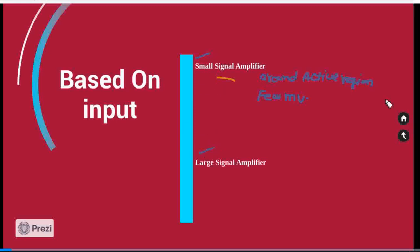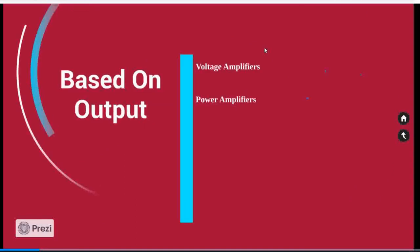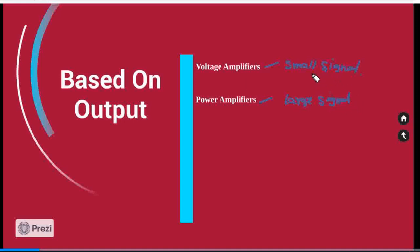Now we are moving our concept towards classification based on output. Based on the output, the amplifiers are mainly classified into two categories: voltage amplifiers and power amplifiers. Voltage amplifiers are themselves named as small signal amplifiers, whereas power amplifiers are named as large signal amplifiers. These are purely depending on the output signal.